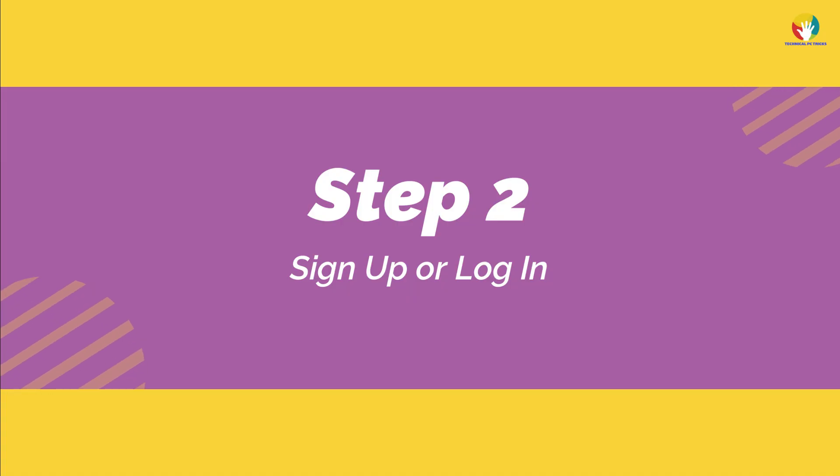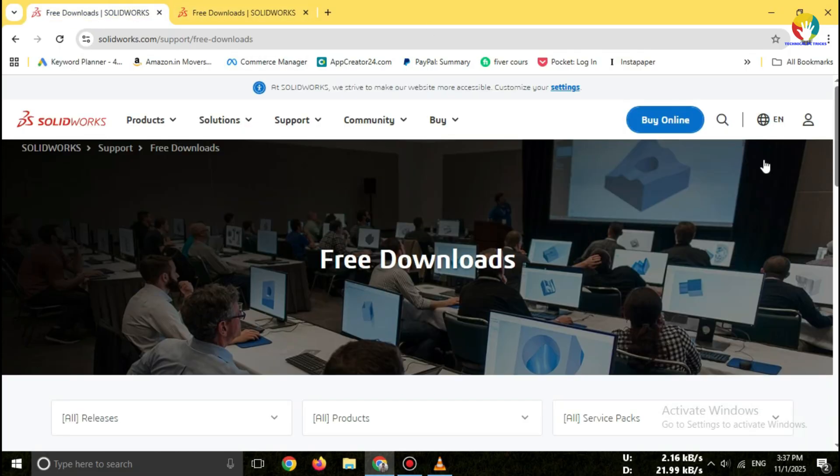Step 2: Sign up or log in. You'll need a free MySolidWorks account to access the trial. Confirm your email to activate your account.